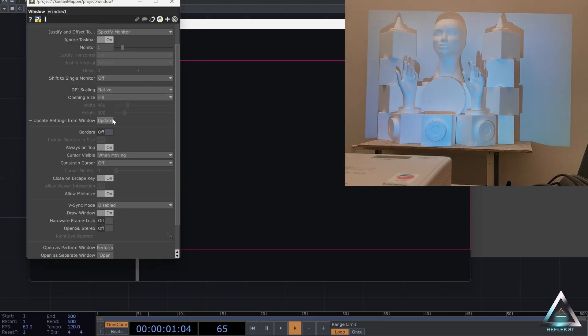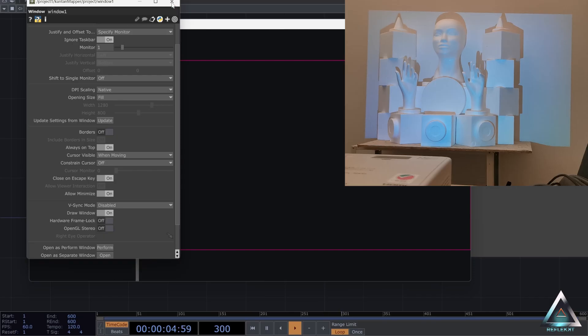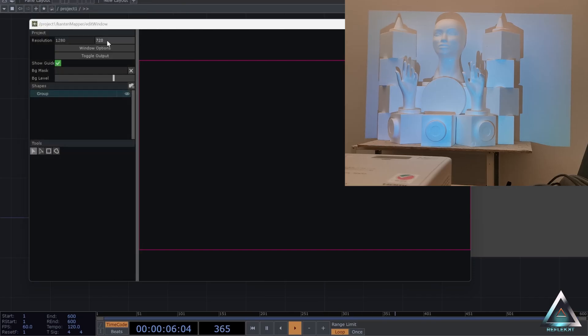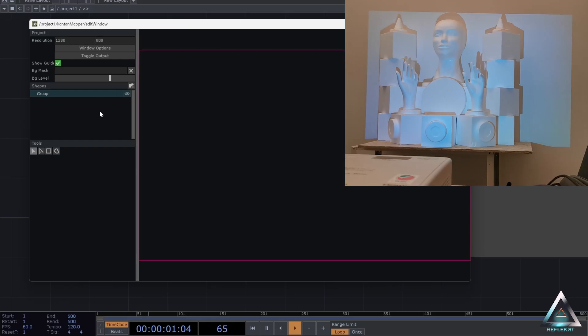Then under opening size go to fill, hit update so that it gets the resolution of your projector. Also in the Kantan window just set the correct resolution.